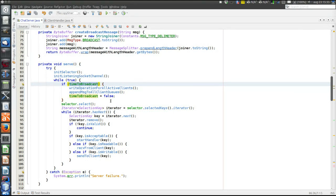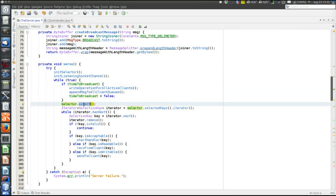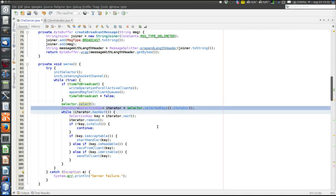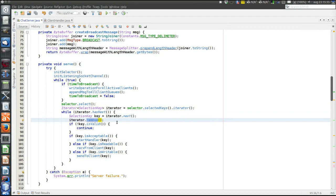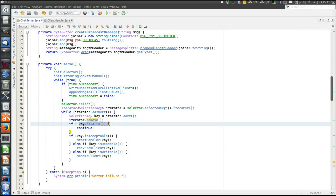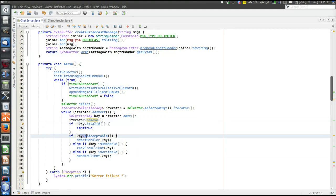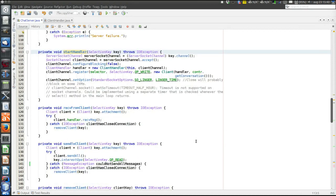We will soon cover how to broadcast a message to all clients, but for now the thread stops on the call to select and is blocked waiting for a connection request on the server socket. When such a connection request arrives, select returns. We retrieve an iterator over the set of all keys — currently only the server socket key representing the accept operation. We loop through the keys, get the next one, and remove it from the ready set. Unless the server socket channel has been closed, the key will be valid and acceptable, so we arrive in the startHandler method, which creates a new ClientHandler instance for the newly connected client.